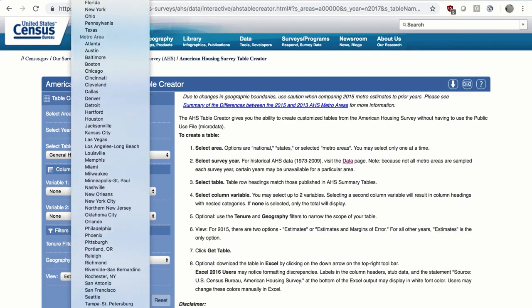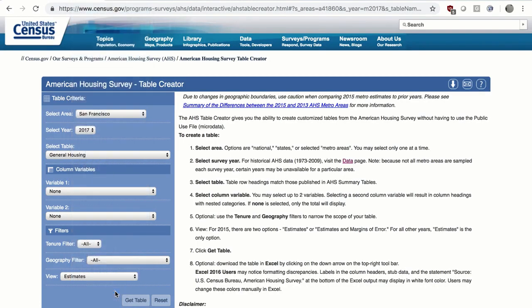Select the area: San Francisco. And select the year: 2017. Note that when you choose San Francisco, the year automatically defaults to the most current year. But if you click on the Select Year drop-down, you'll see that data are also available for 2015, because San Francisco was sampled in 2015. It is always good practice to click the Select Year box to see what other years are available for a specific metropolitan area.